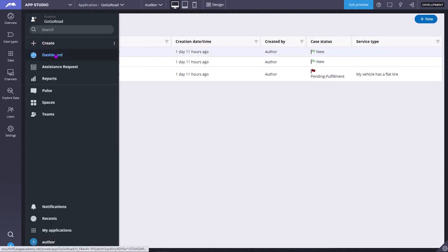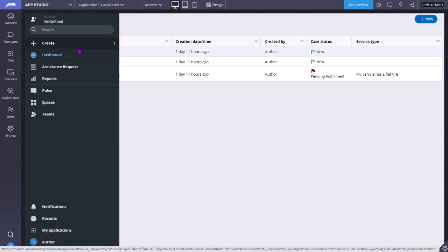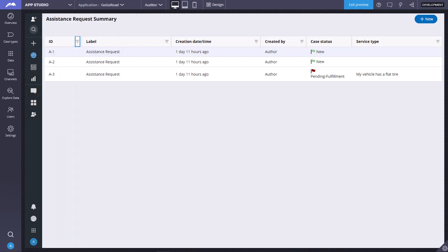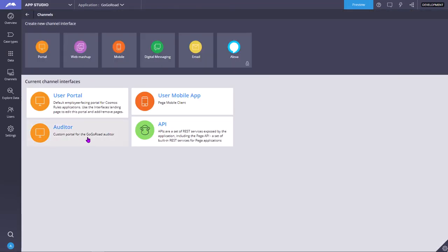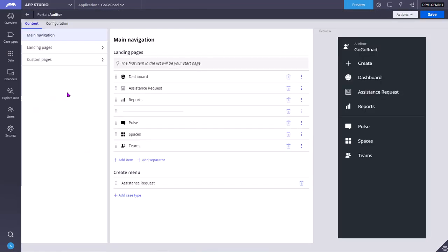When I hover over this pane, I am going to get this: dashboard, exchange request, reports. These all are called custom pages. Now I am going to the auditor portal.